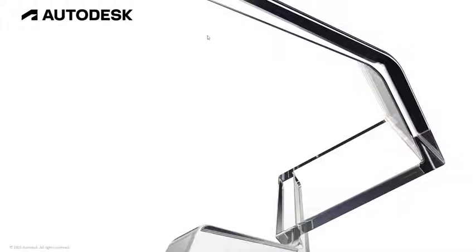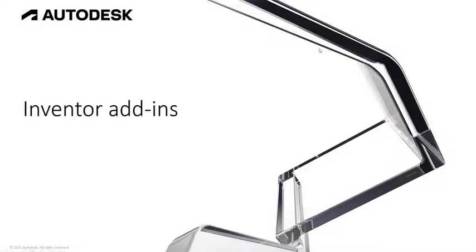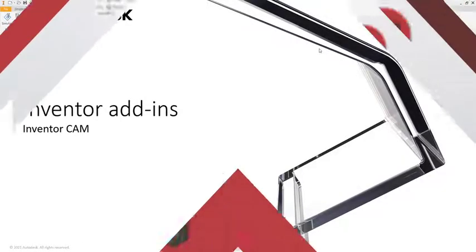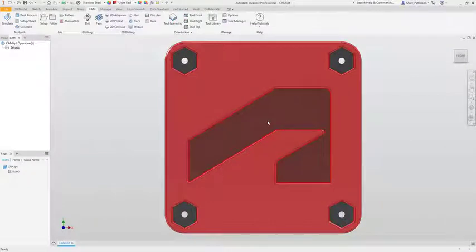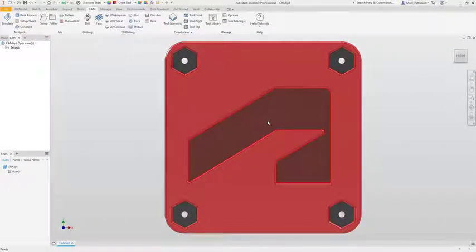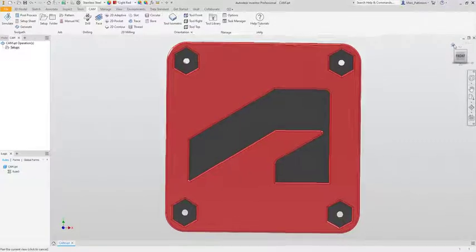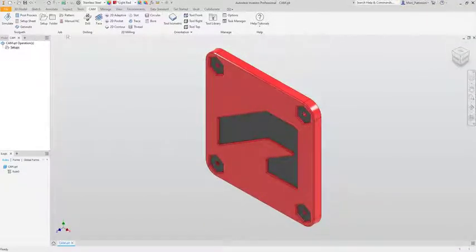Hello and welcome to the next in the series of product design and manufacturing collections Inventor add-ins. Next up we have InventorCAM. In this presentation we're going to be focusing on InventorCAM which is an embedded application inside Autodesk Inventor.